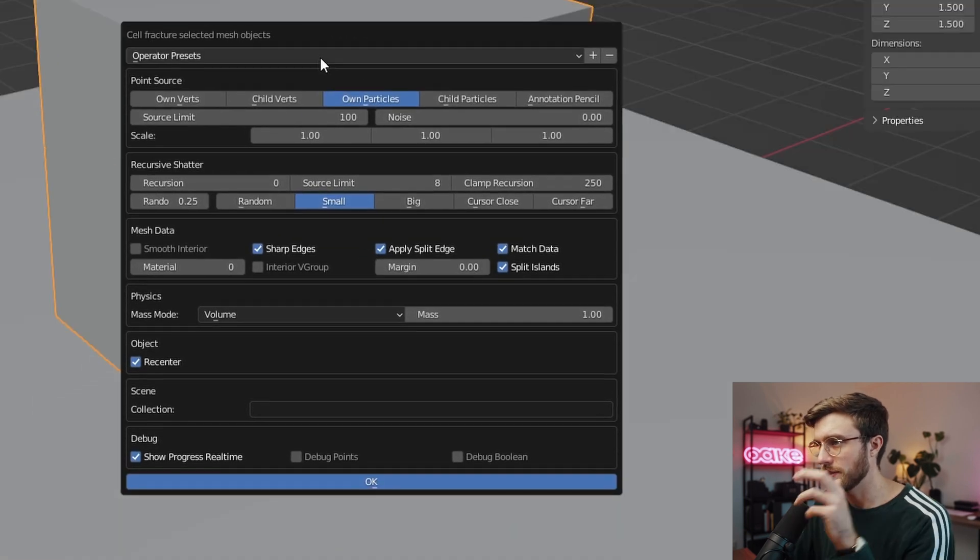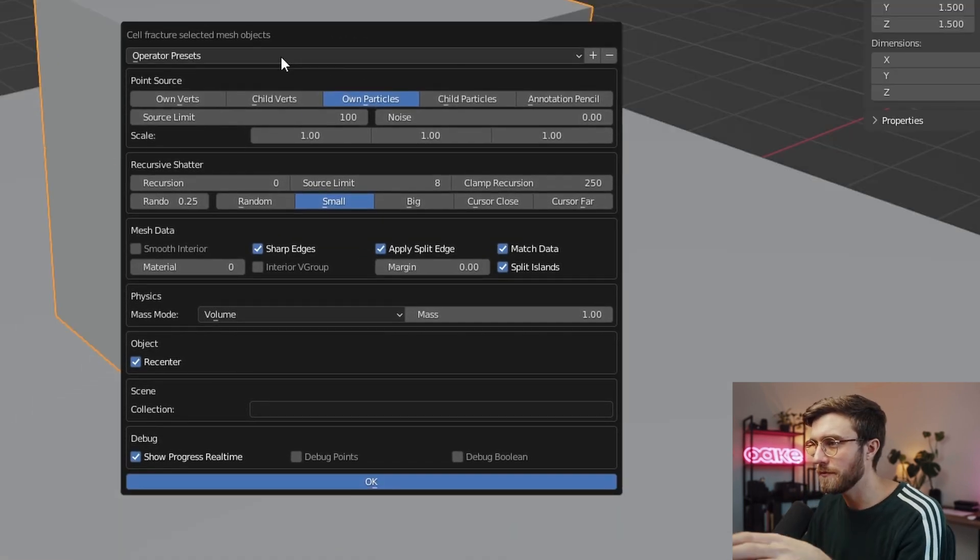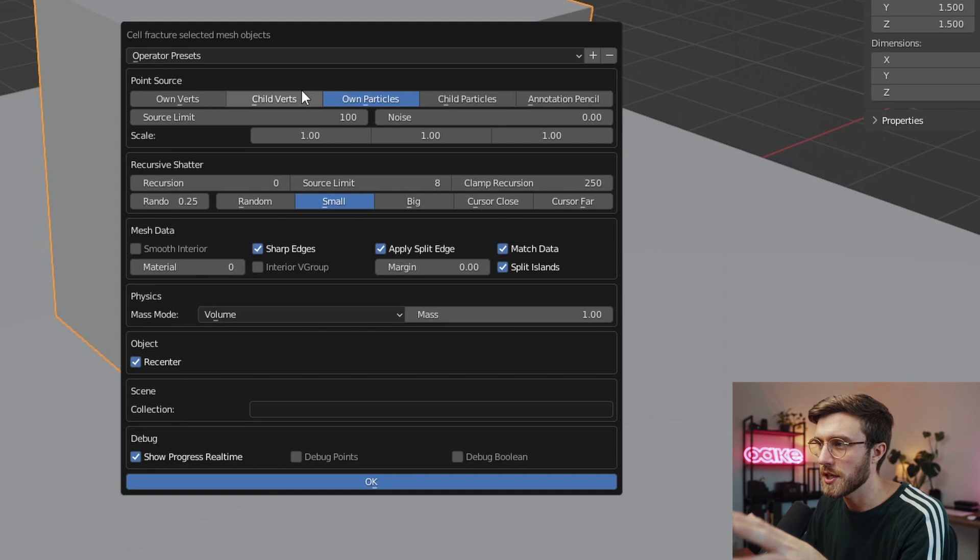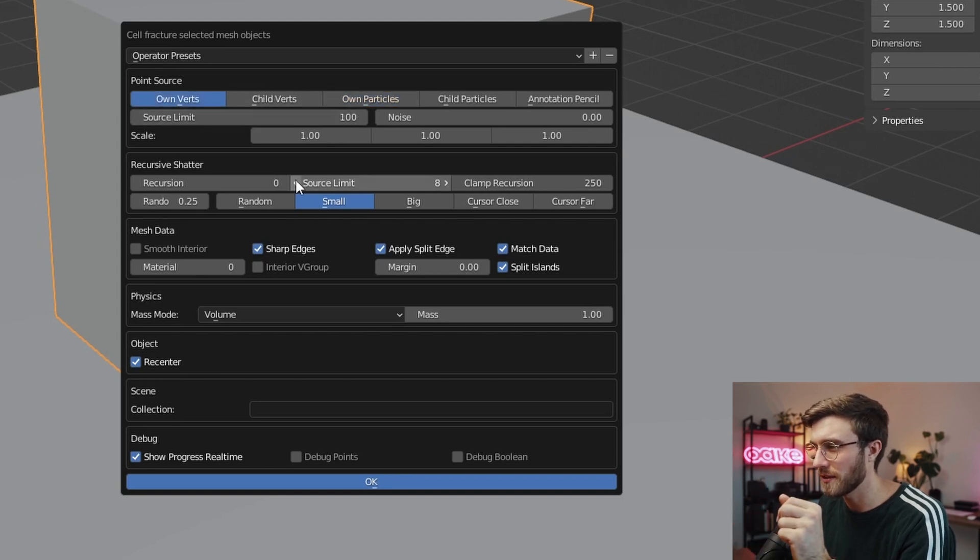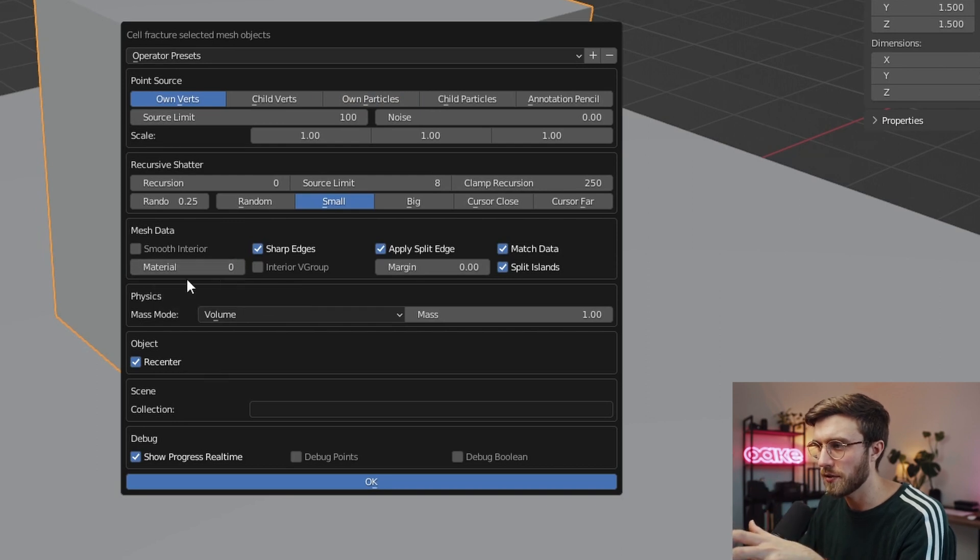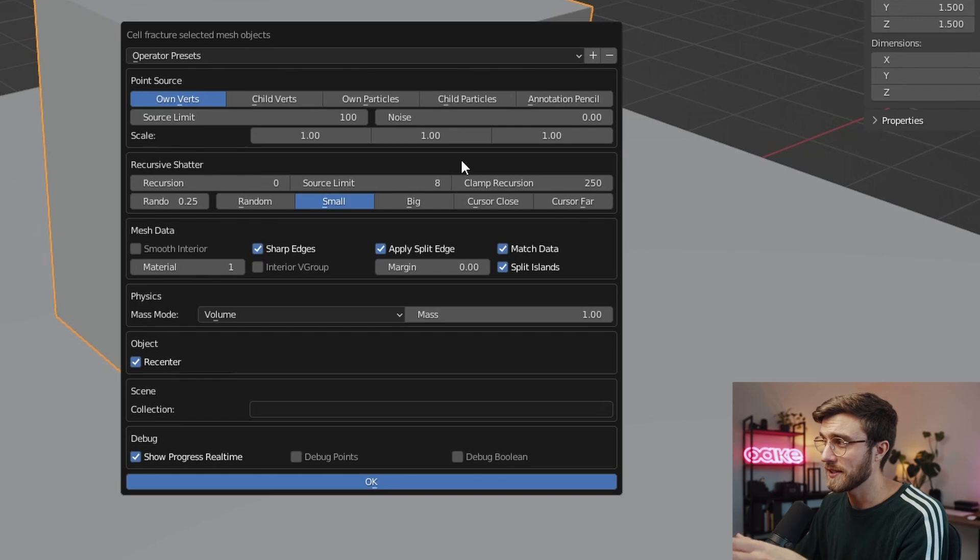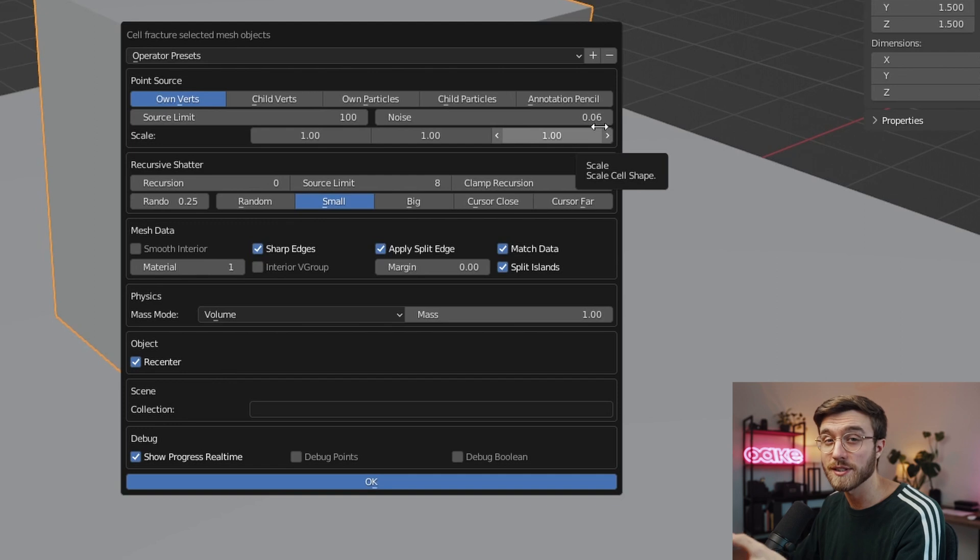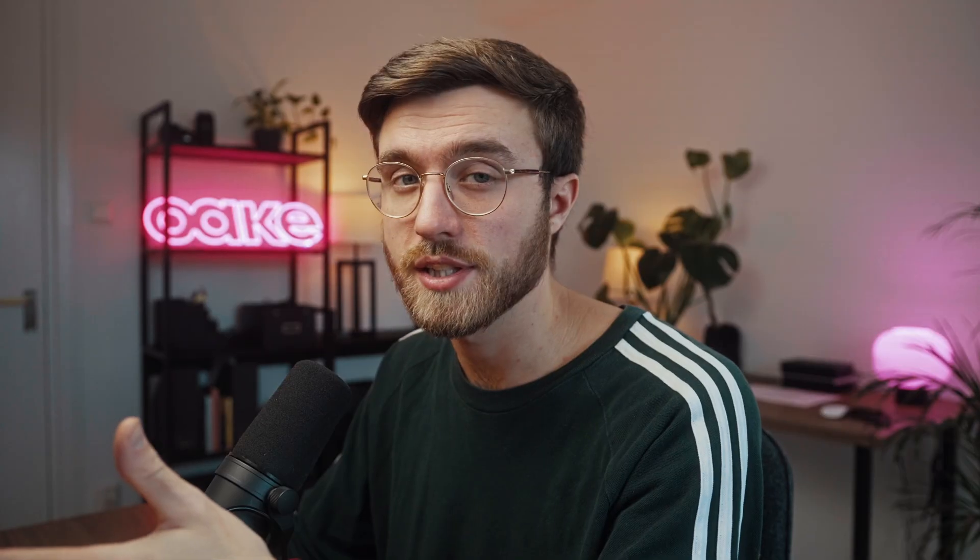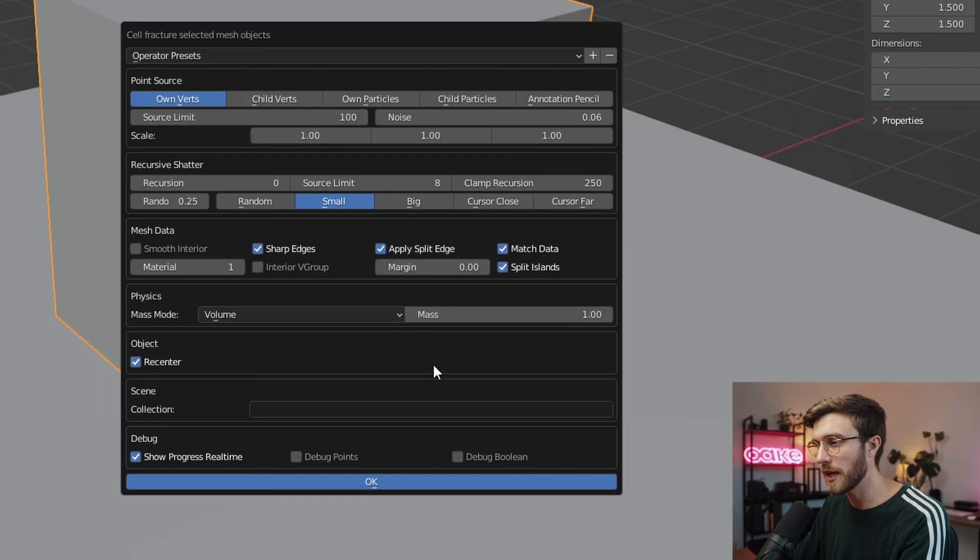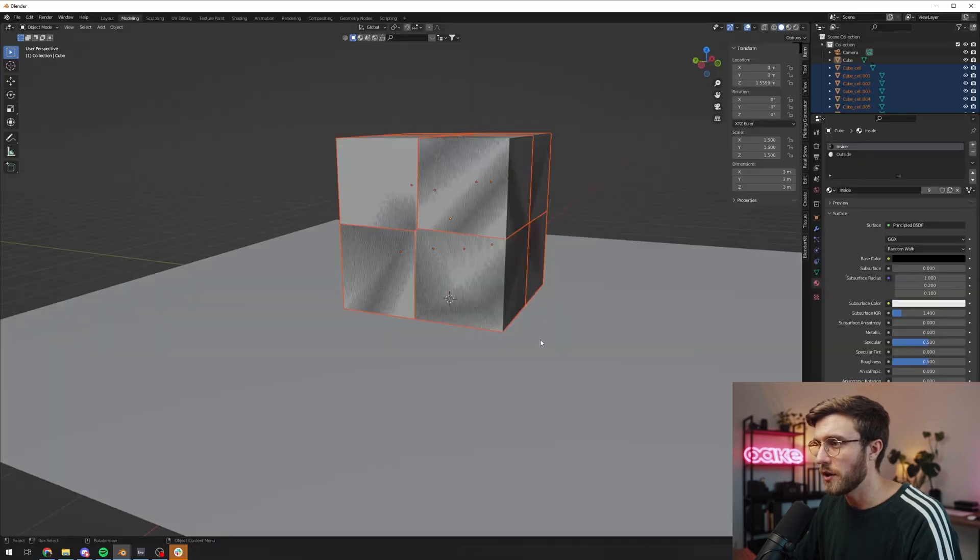So this is the interface for the add-on. There's just a few things we need to change here. We need to change it to own verts from own particles, I just think that's better. An important thing here is under mesh data there's the material. We need to change that to one and that's basically to make sure it fetches the right material for the inside and the outside. We have noise which is basically just a seed generator for randomizing the breaking of the parts. And then we have source limit which is how many different parts it's gonna be. We're gonna leave that at 100 to start with and then we're just gonna press ok.